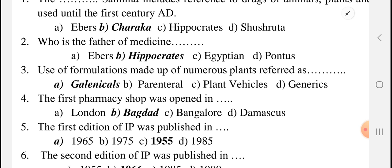This question is from the historical part — based on the history of pharmacy. The first pharmacy shop was opened in which city? The answer is Baghdad. So the options are London, Baghdad, Bangalore, and Damascus — and Baghdad is where the first pharmacy shop was opened.